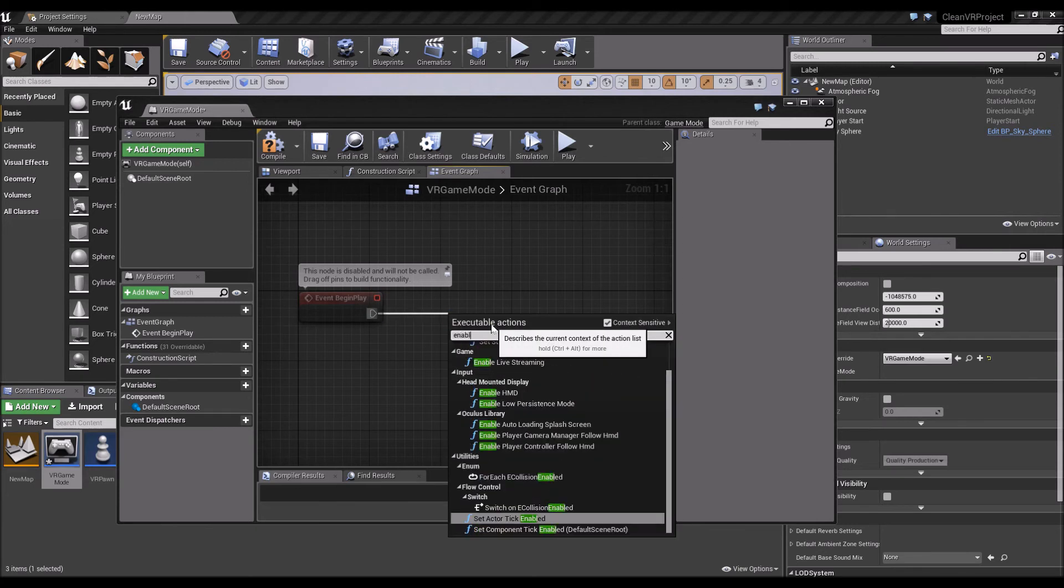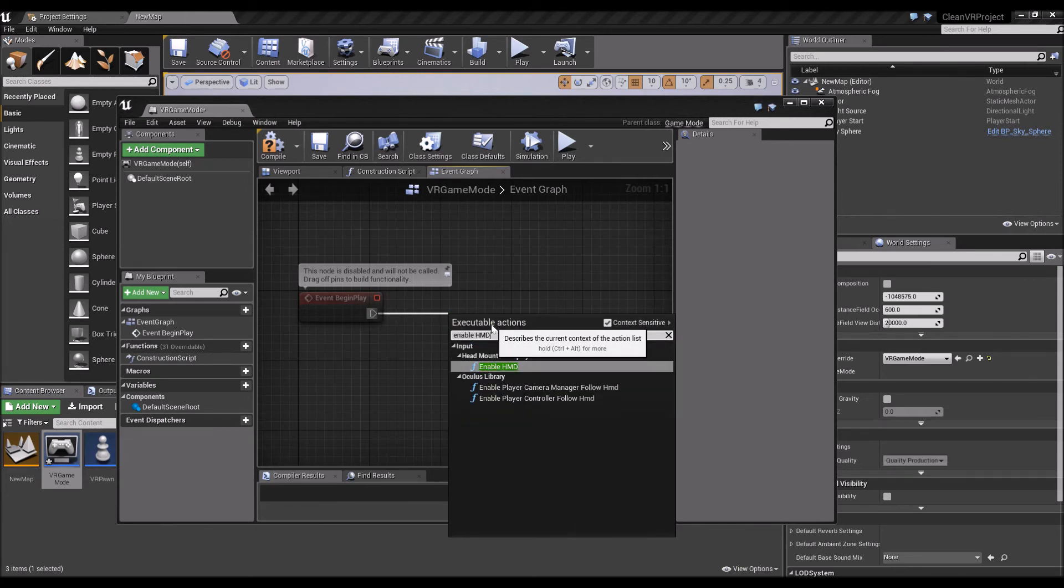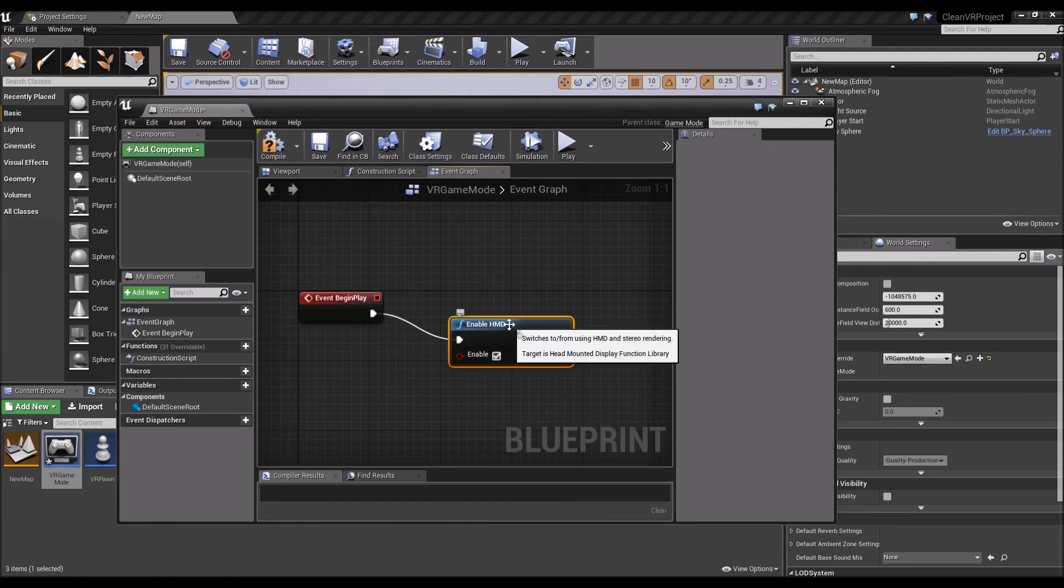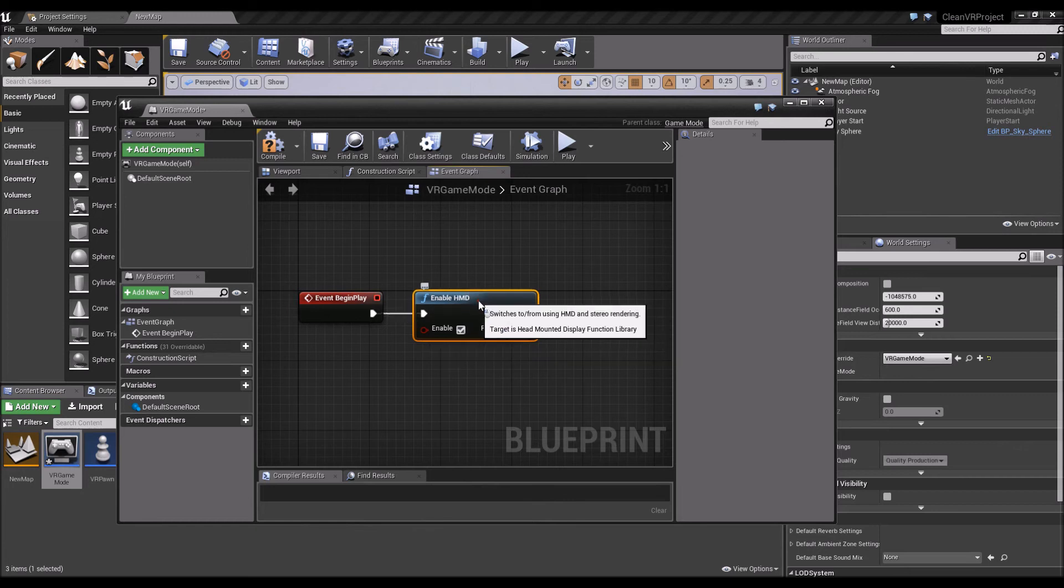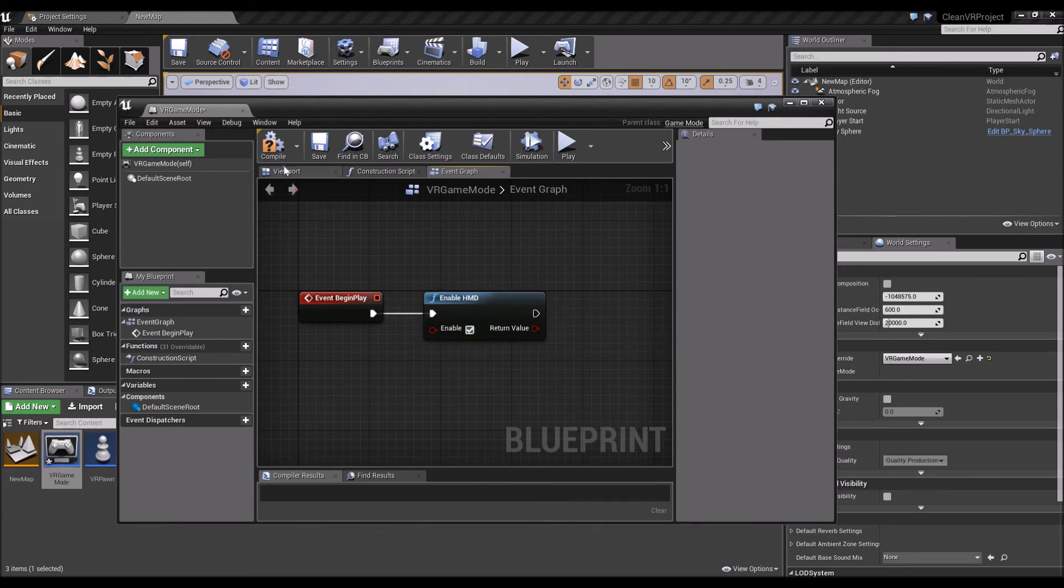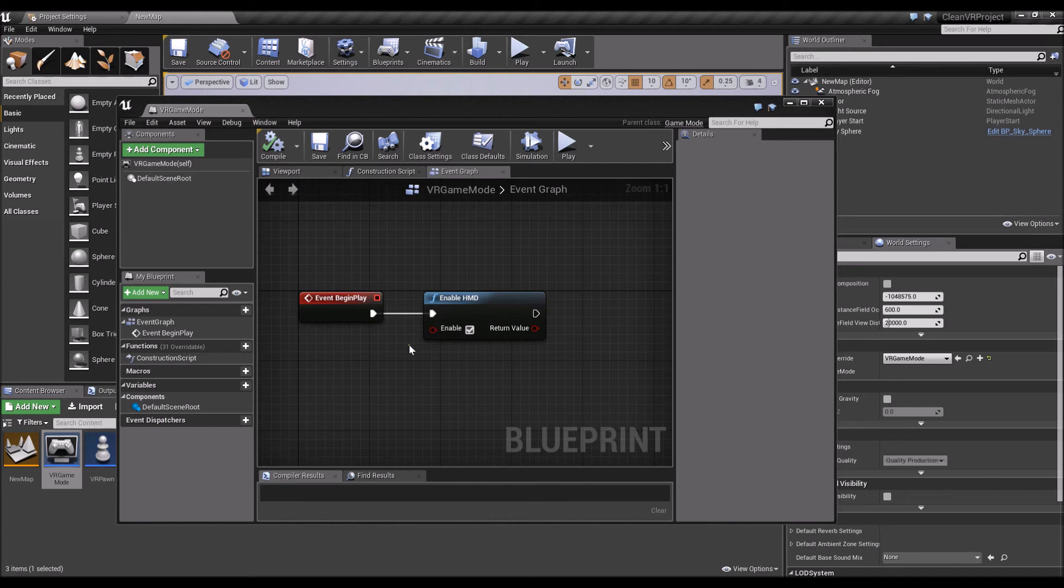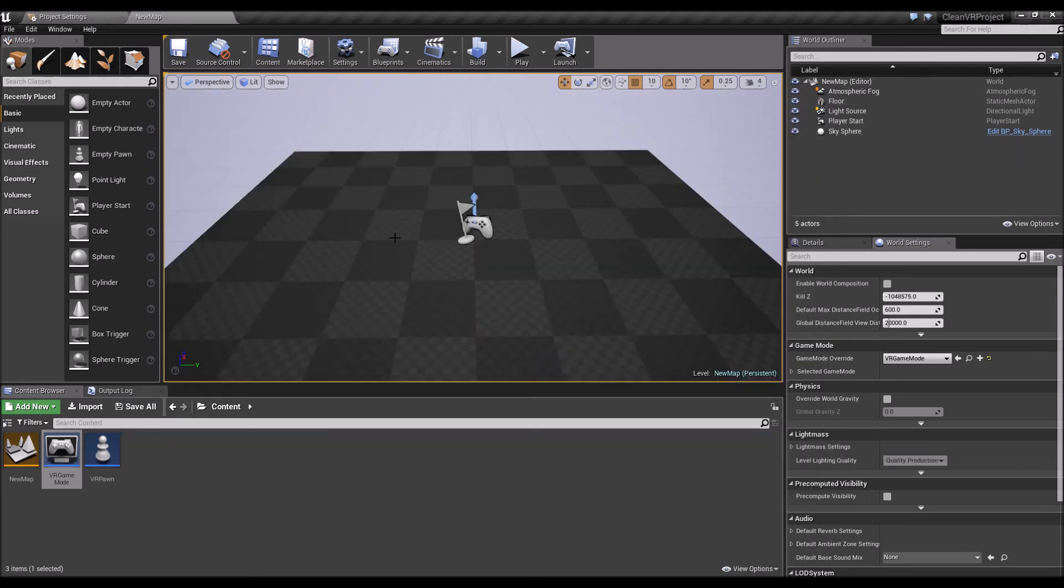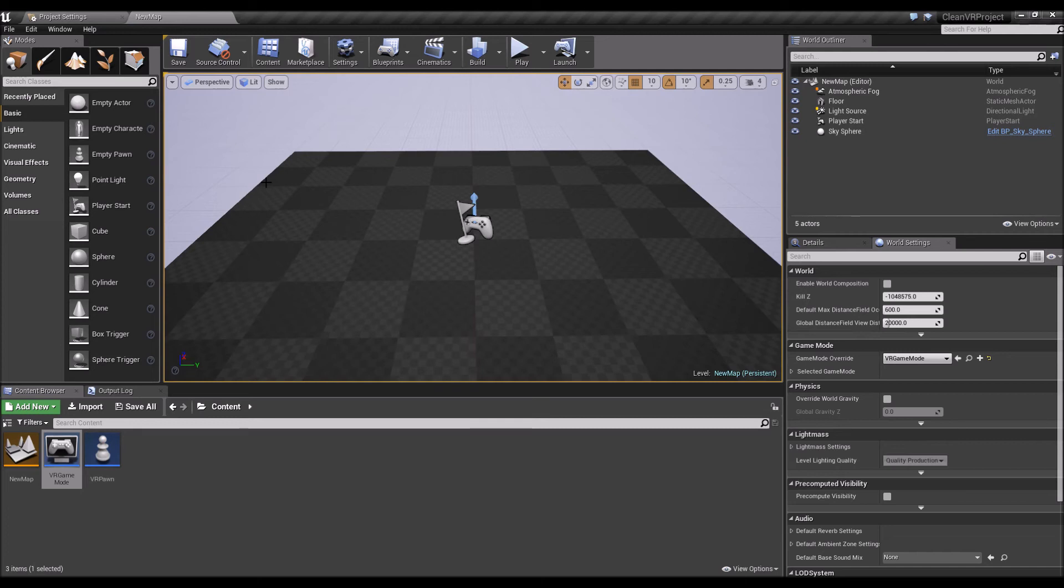This ensures that when you package your VR project and you start running it as an executable, it immediately goes to VR mode instead of like a traditional 2D or 3D game. Small thing but could save you a lot of headache in the future when you're rushing to deliver or ship a project, either for a game jam or for an actual client.